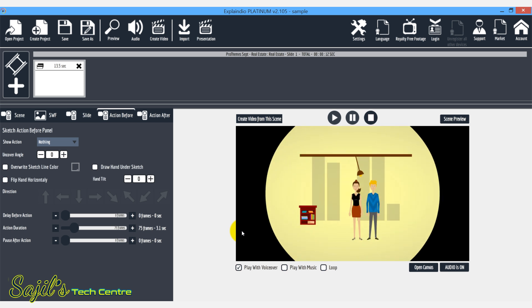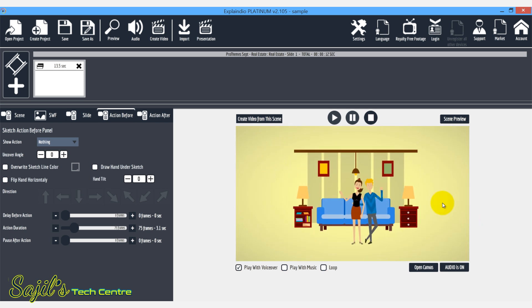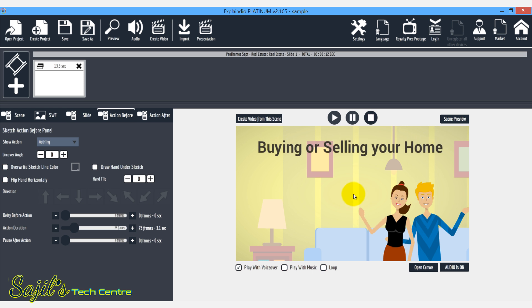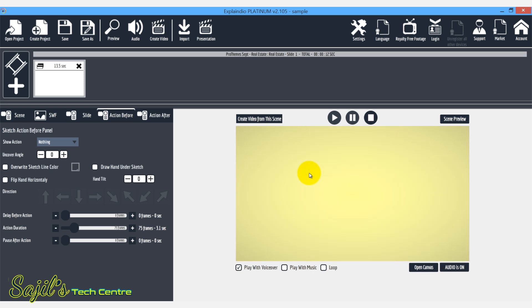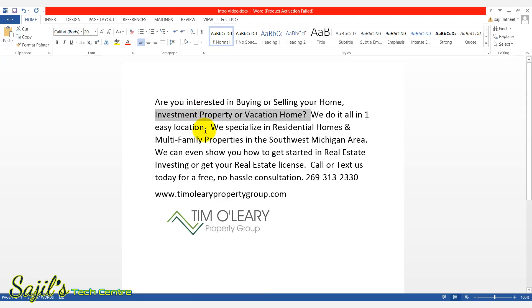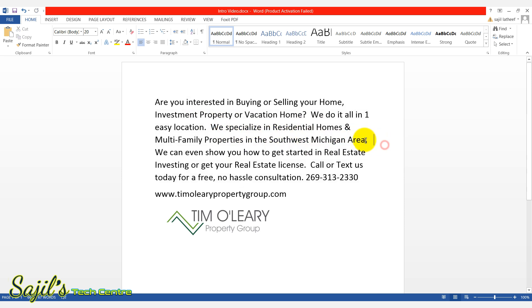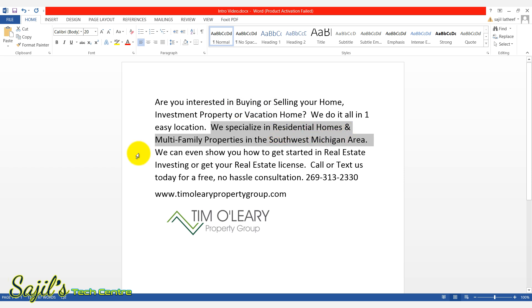I will remove the voiceover in this slide. I will do this section — I will do this one-minute video.